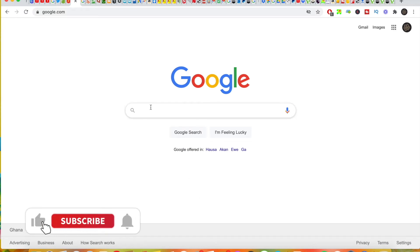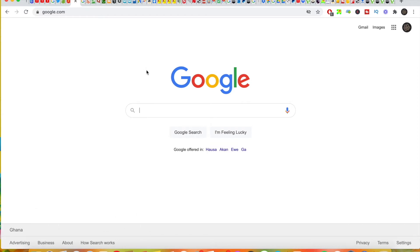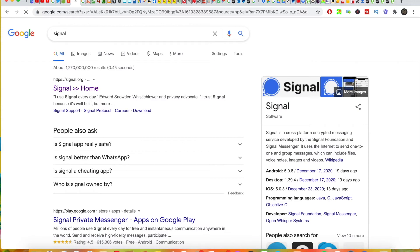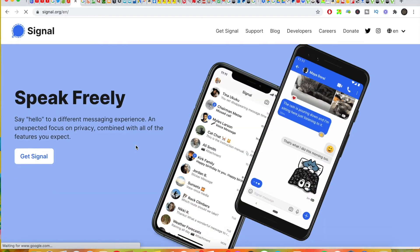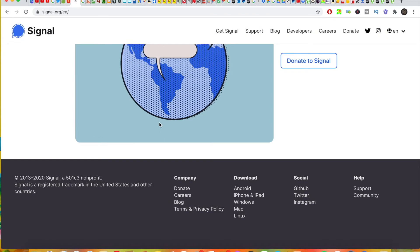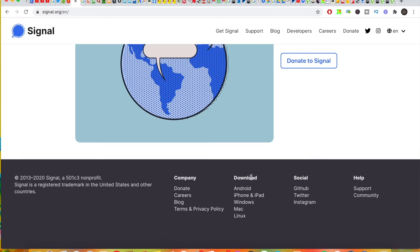Welcome back to the channel. In this video I'm going to share with you how you can use Signal app on your desktop or PC — this applies to both Mac and Windows. The first thing you have to do is go to the Signal website, because you cannot get the app in the Mac App Store or the Windows app store. Once you're on the website, just scroll down and you'll see the Download option.